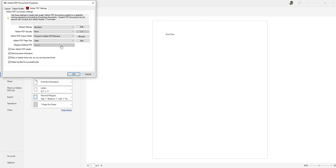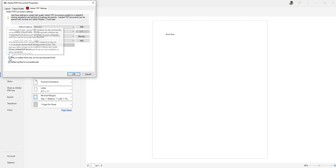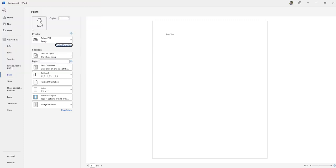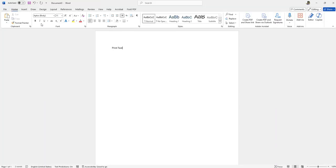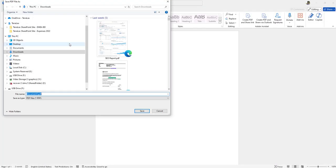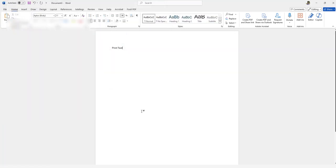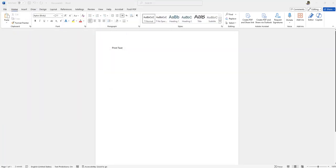Then click where it says rely on system fonts only. Deselect that box and click OK. Then click print and save the PDF file. And voila, it works.